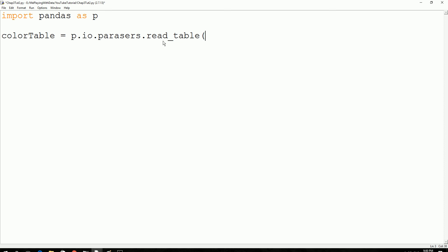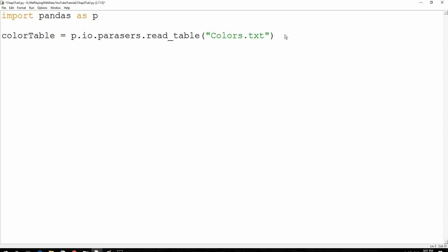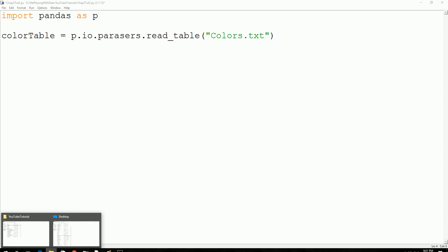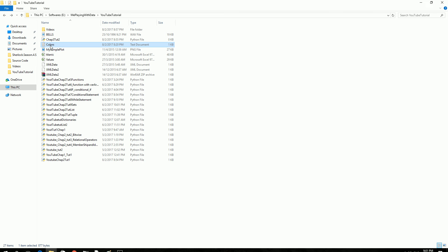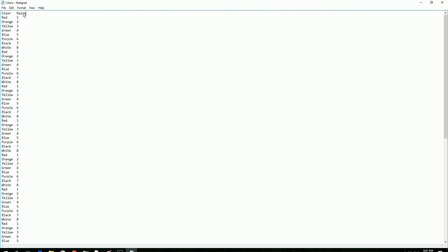We call read_table and we want to read 'color.txt'. This file should be located in the same place as the Python code we are running. If not, you should specify the full location path. So now it will read the information from the file assuming the information in there is in table format. If we open and see what's in the colors.txt file, it looks like this.